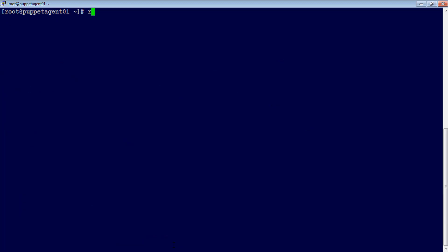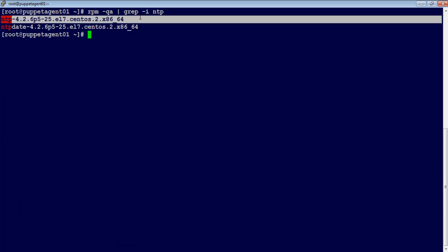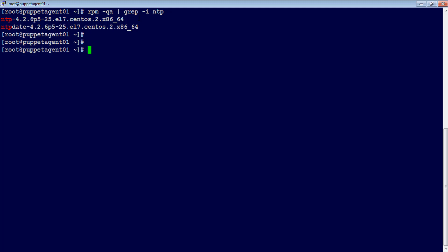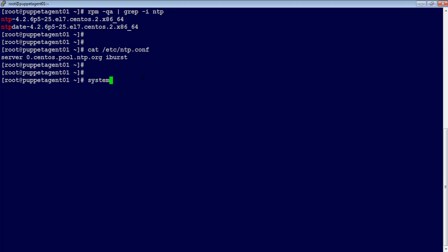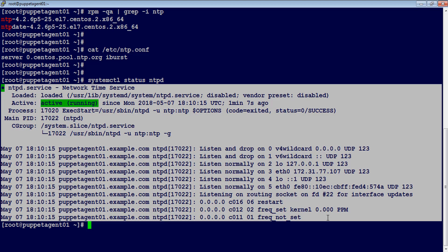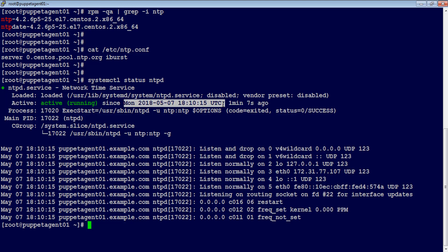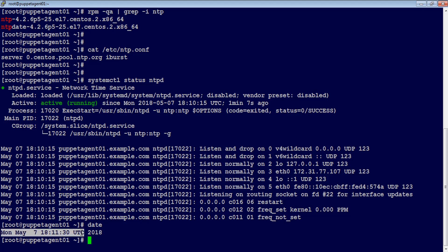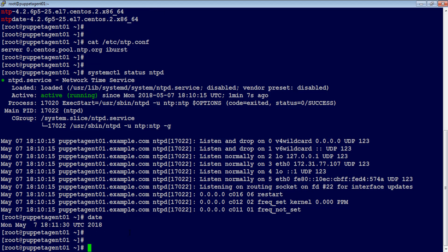Verify ntp application by checking package, file, and service status and ensuring the same with current timestamp. That's it for this demo. I'll see you in the next demo.